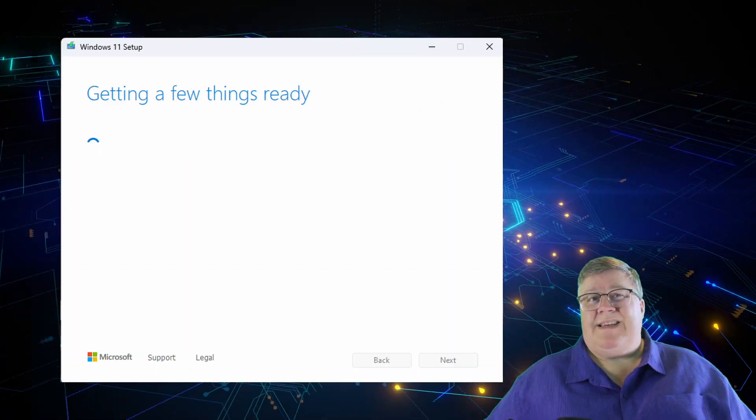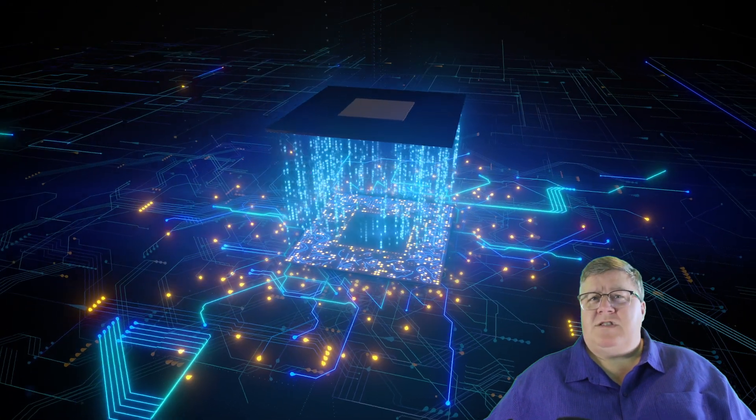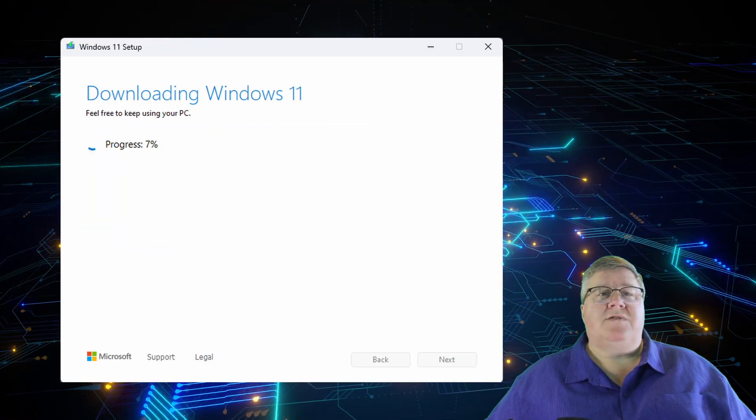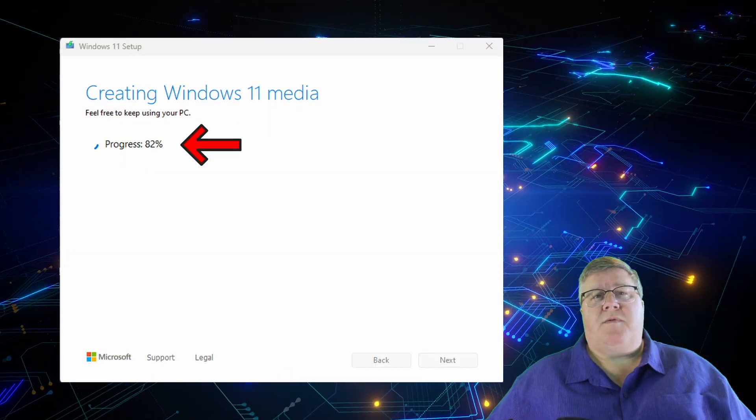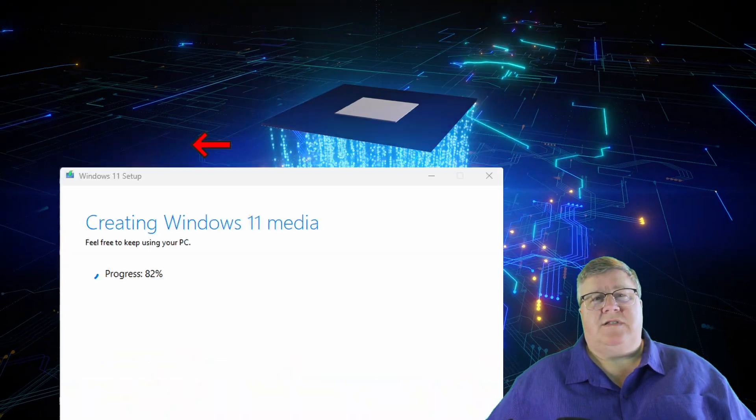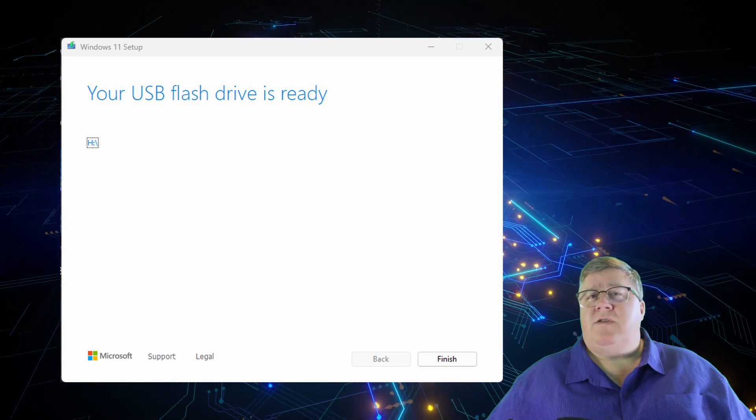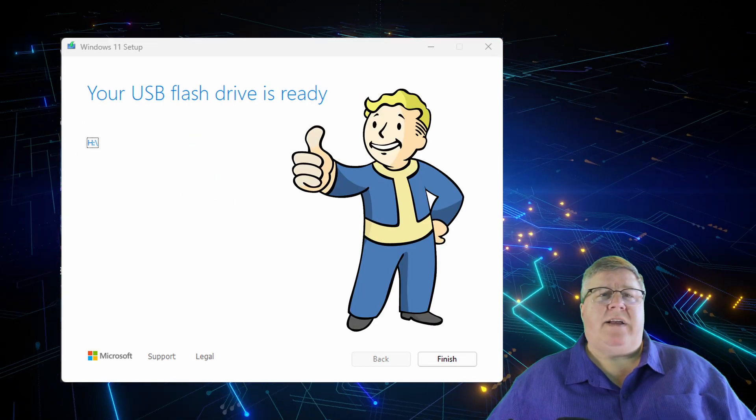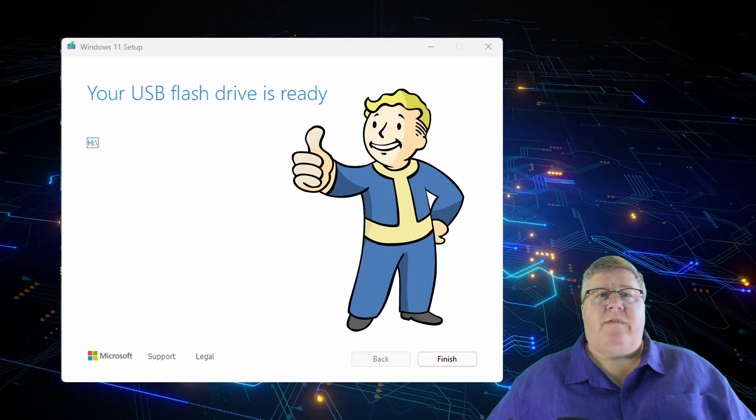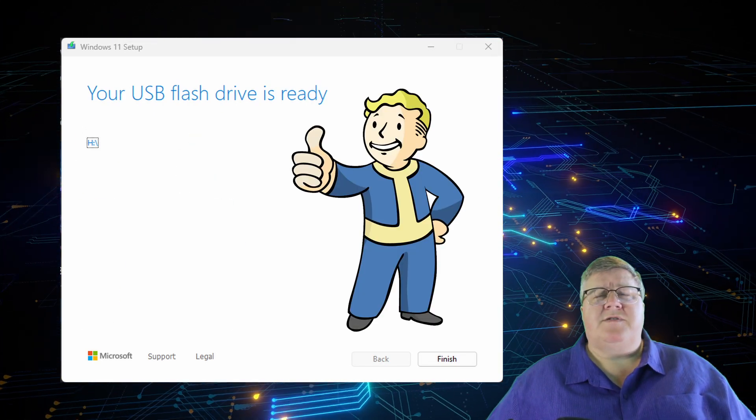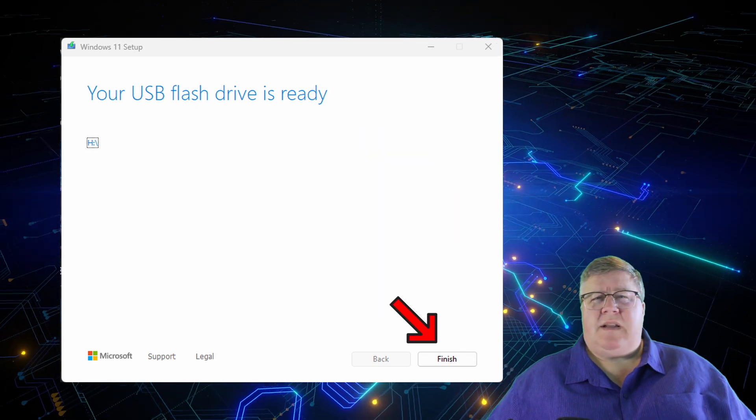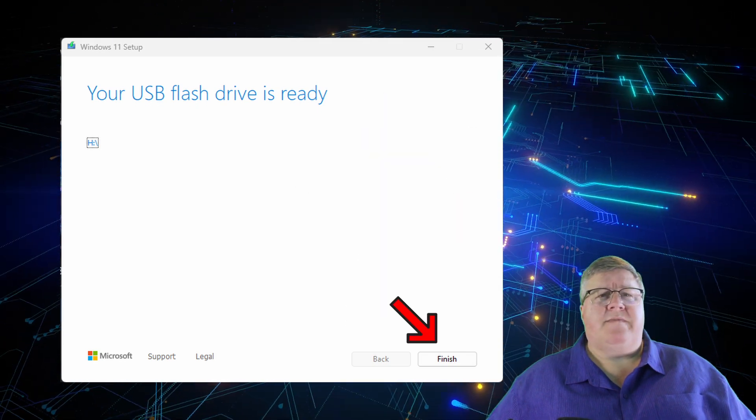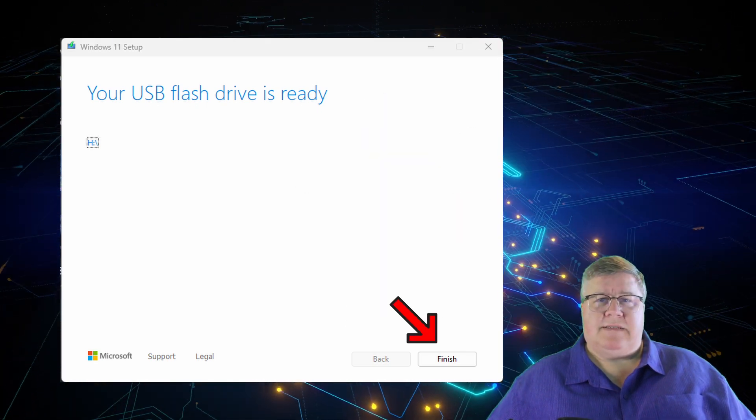The tool may say Getting Things Ready Again. Then it should download the version of Windows to install and give you a progress percentage. When it's done, it should tell you your USB flash drive is ready. Go ahead and remove it from your machine and click on Finish. Setup may perform some final cleanup settings and then exit.